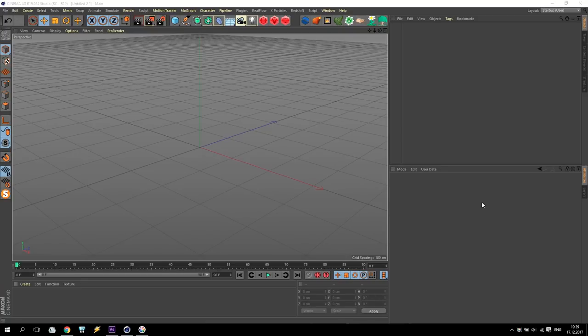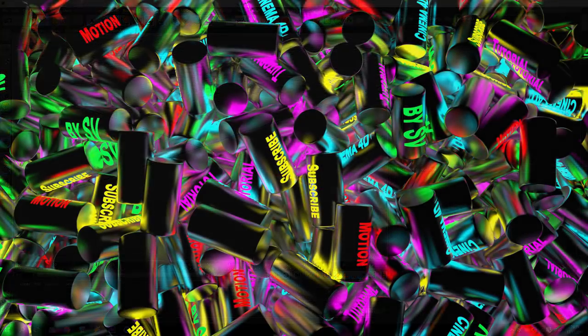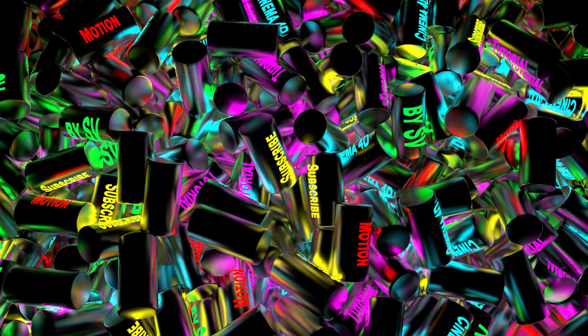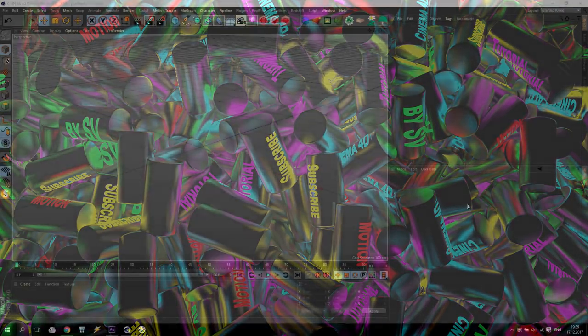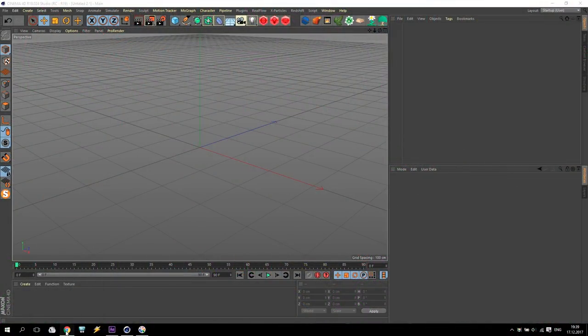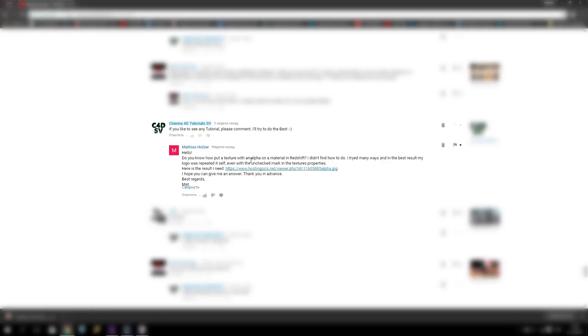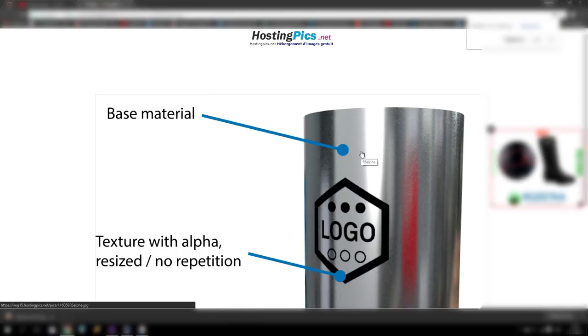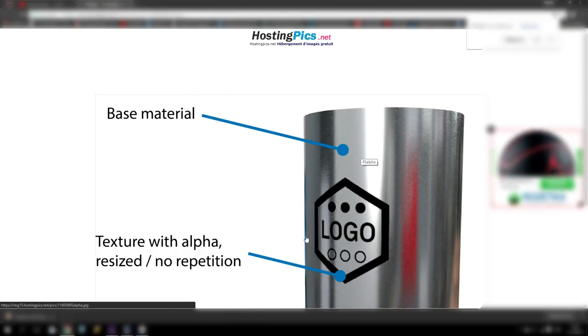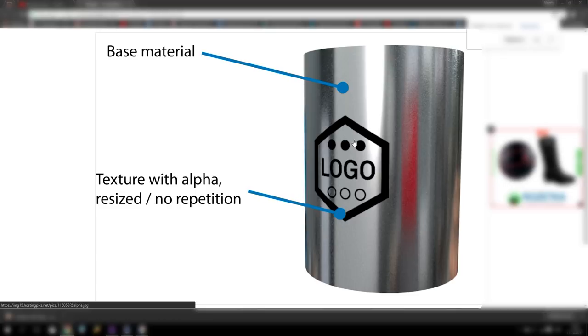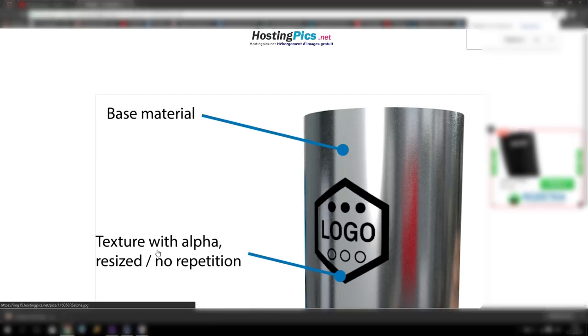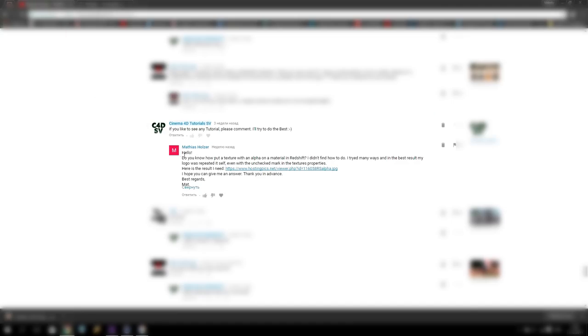Hello everyone and welcome to my new tutorial. I'm SV and today I'll show you how to make this picture. A few days ago from one of my subscribers I received a message: do you know how to make texture in Redshift? And he gave me a link. As we can see on some metal cylinder we have some logo, it's textured with alpha. And Matthias Holzer asked me how to do it in Redshift. So if you are ready, we will start.